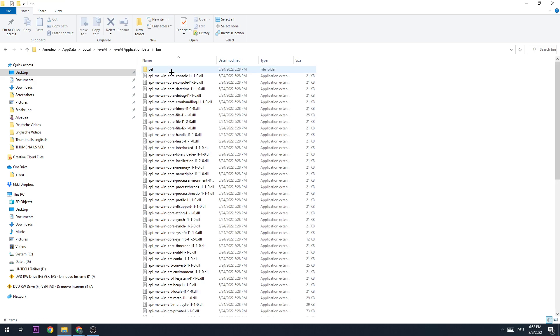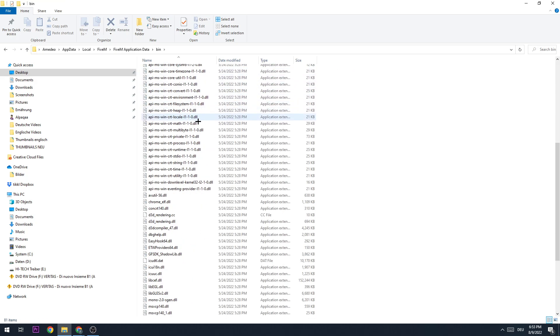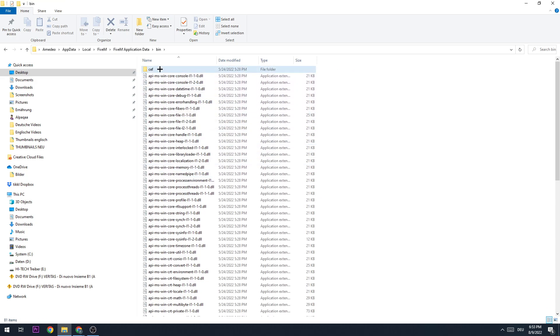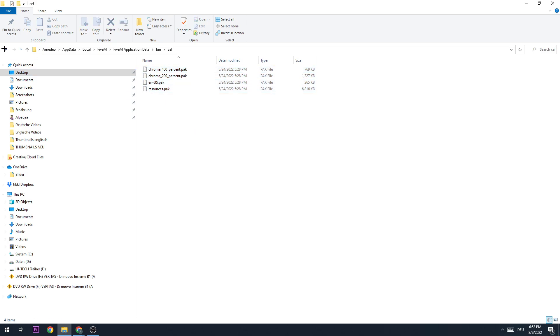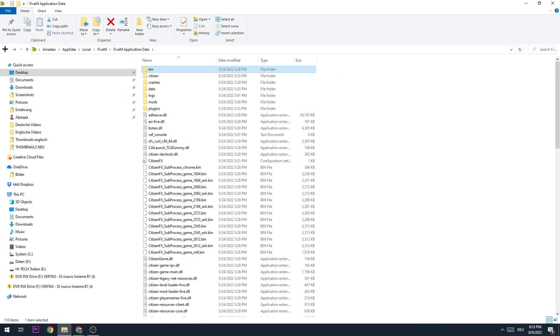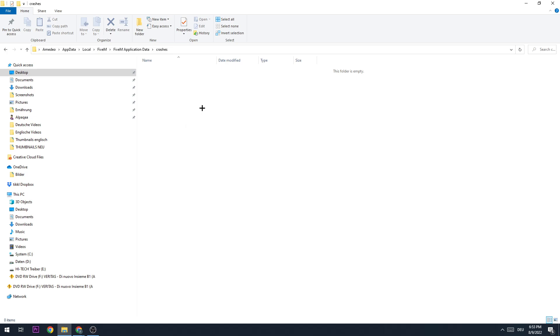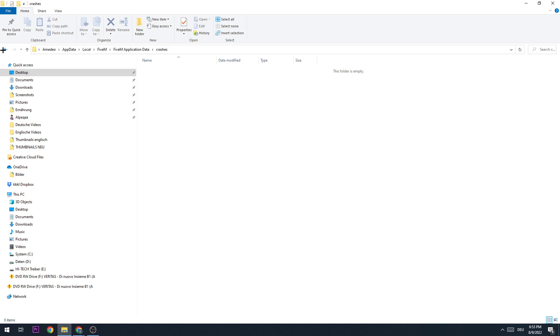The first thing is going to the bin and the staff folders, and you can delete those. The next step is going to crashes. If there's nothing in there, you can leave it like that. If there's something in there, you can delete it.